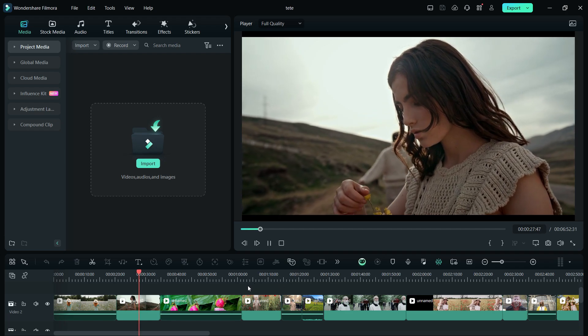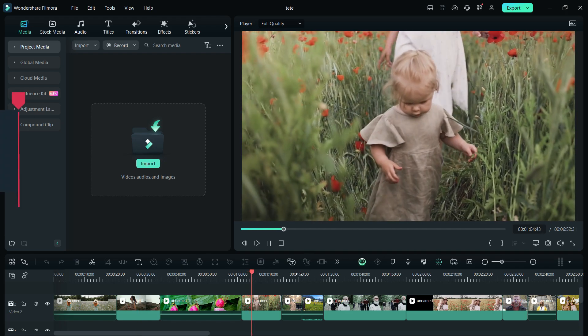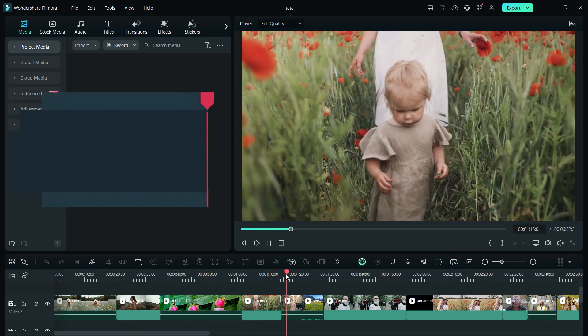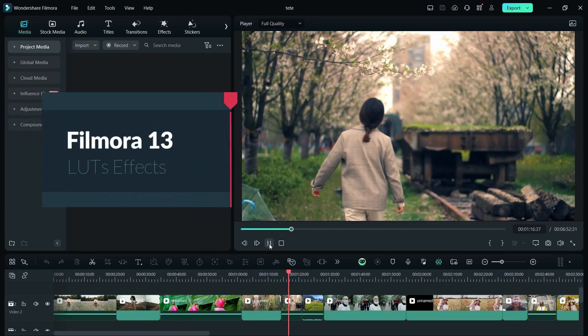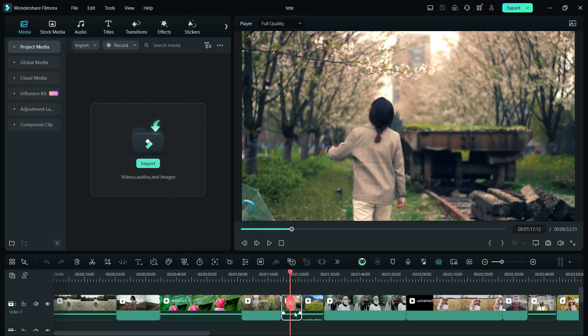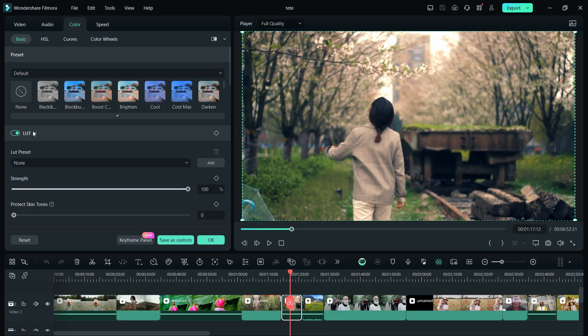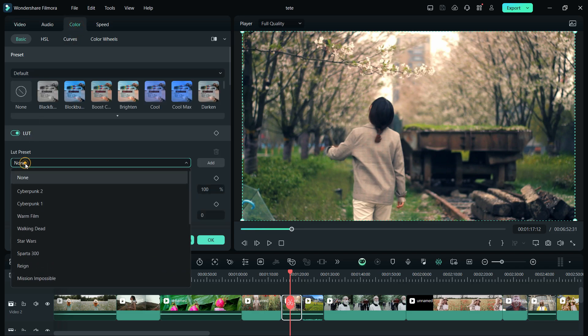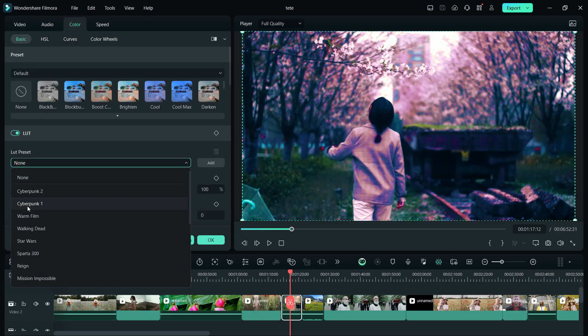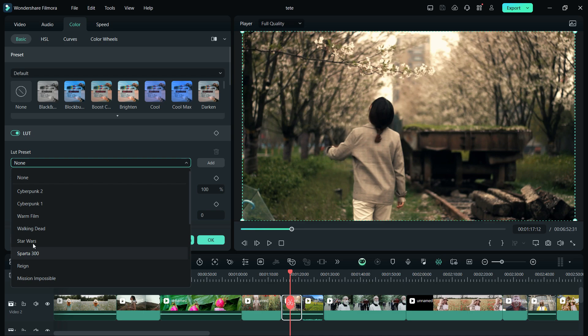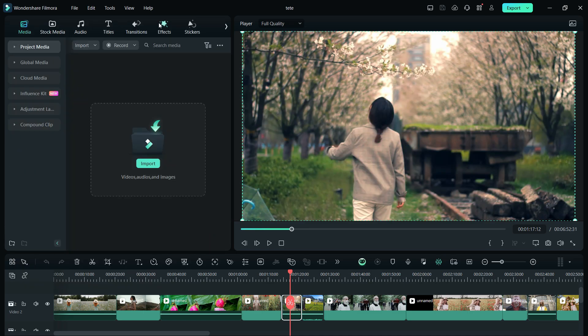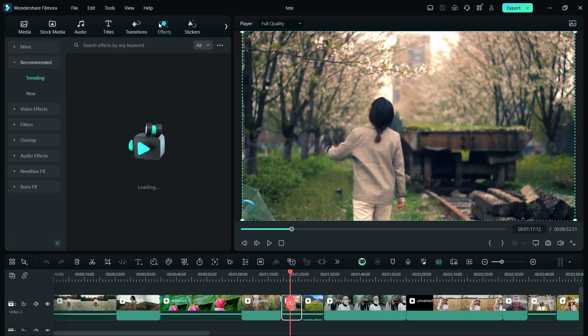That's why Wondershare Filmora 13 introduces a bunch of new preset LUTs, including 8 new cinematic color effects. Now you must have already seen the LUT presets available in the video properties. These are quite nice which you can try, but I'm talking about some effects that have been added to Filmora 13.